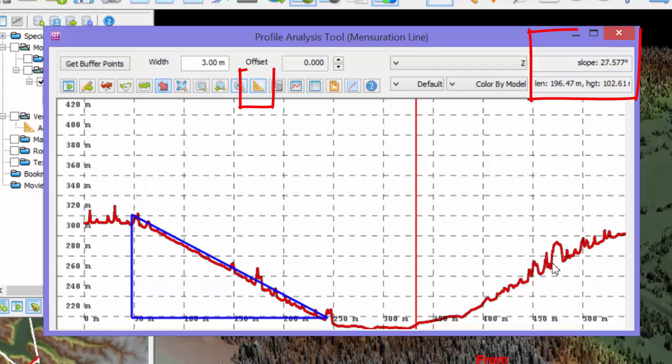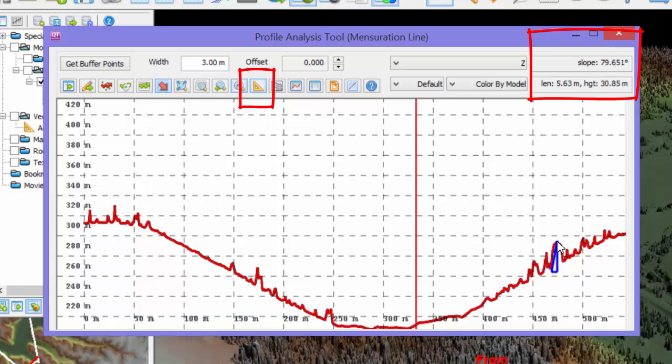The small measurement button in the profile window enables a measurement of distances, heights, and angles within the profile window.